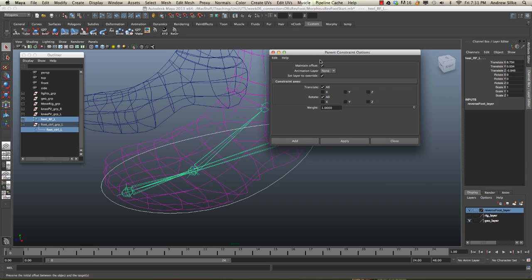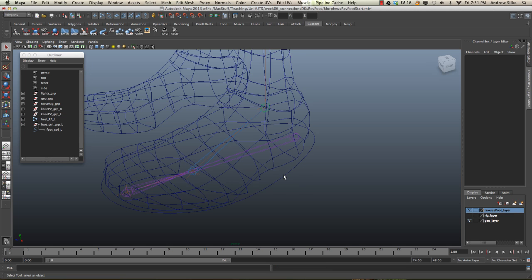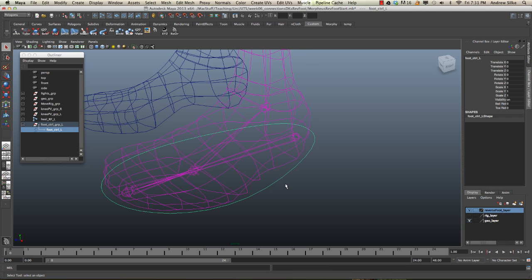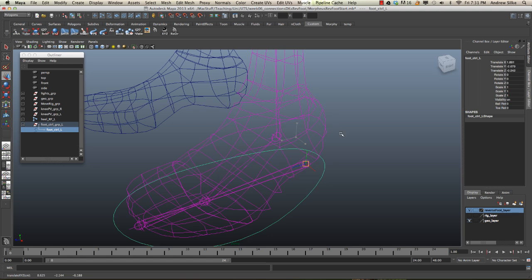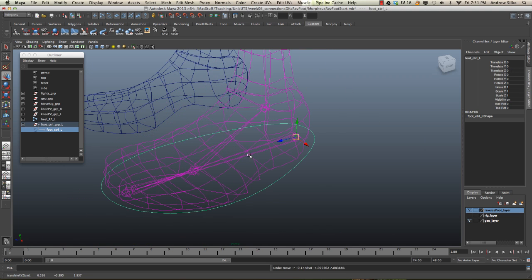Bring that over. Make sure the maintain offset is ticked on. You can click add, and now when we select this curve control here, you'll see that the heel will move with it.